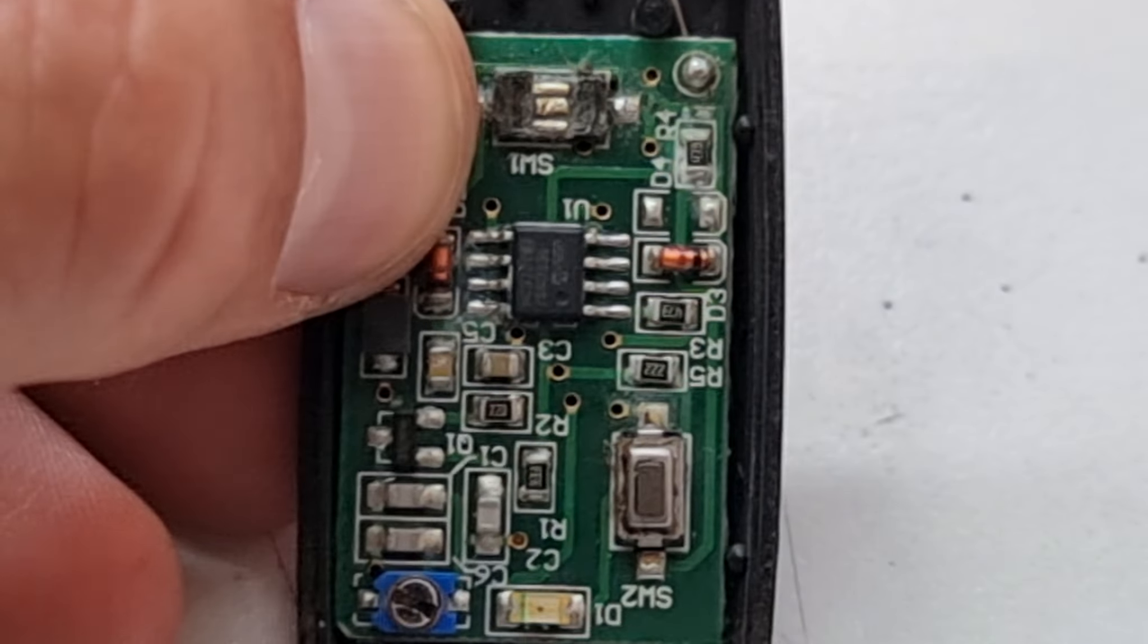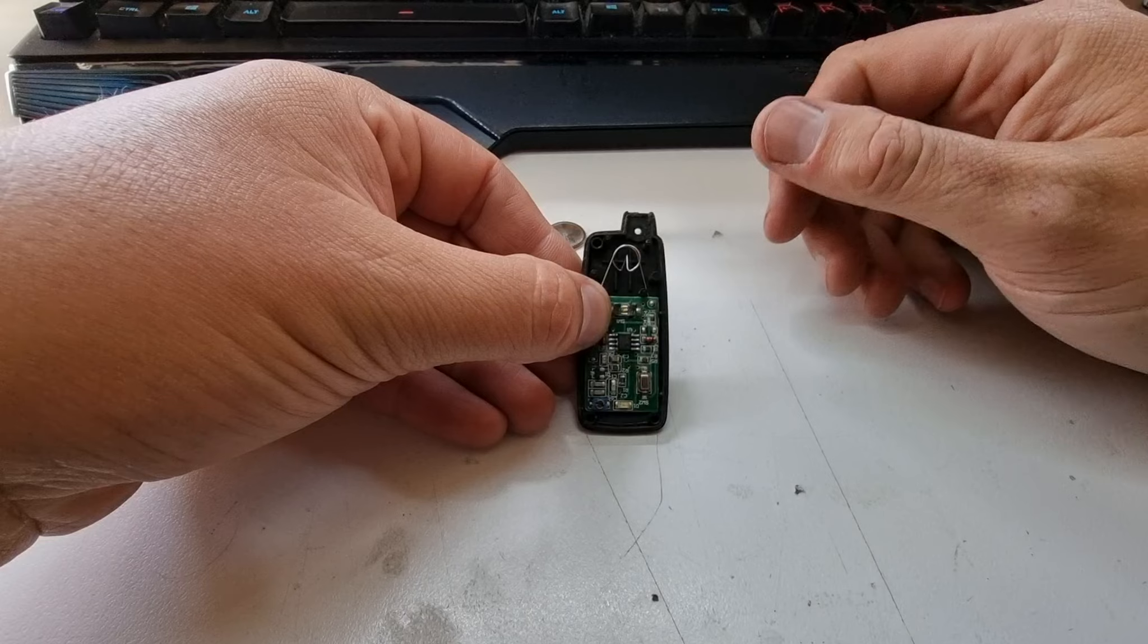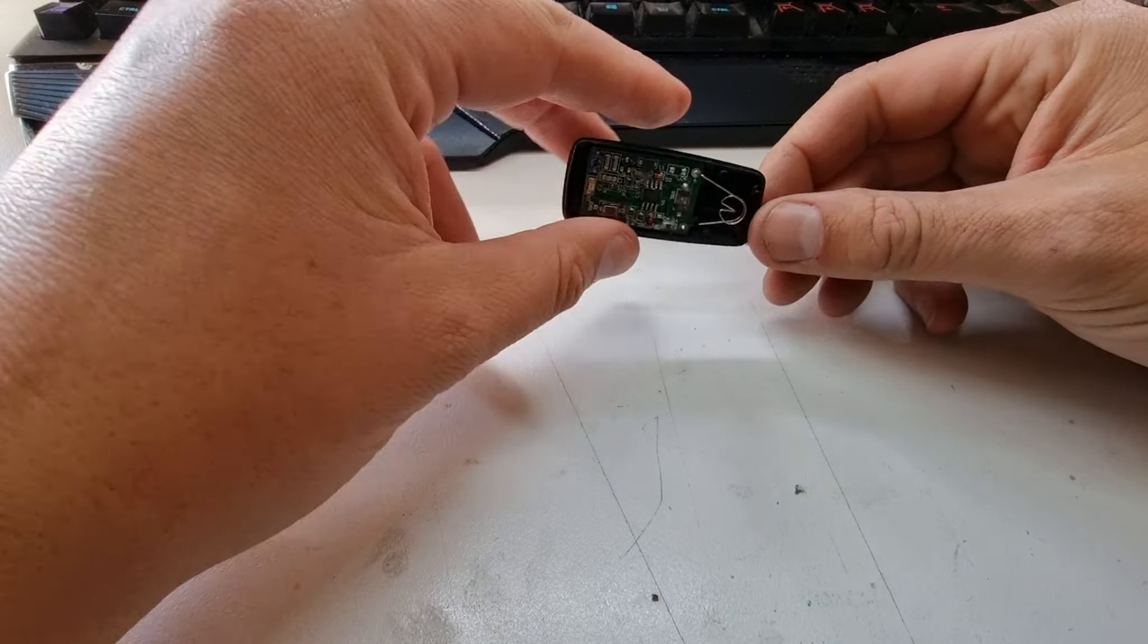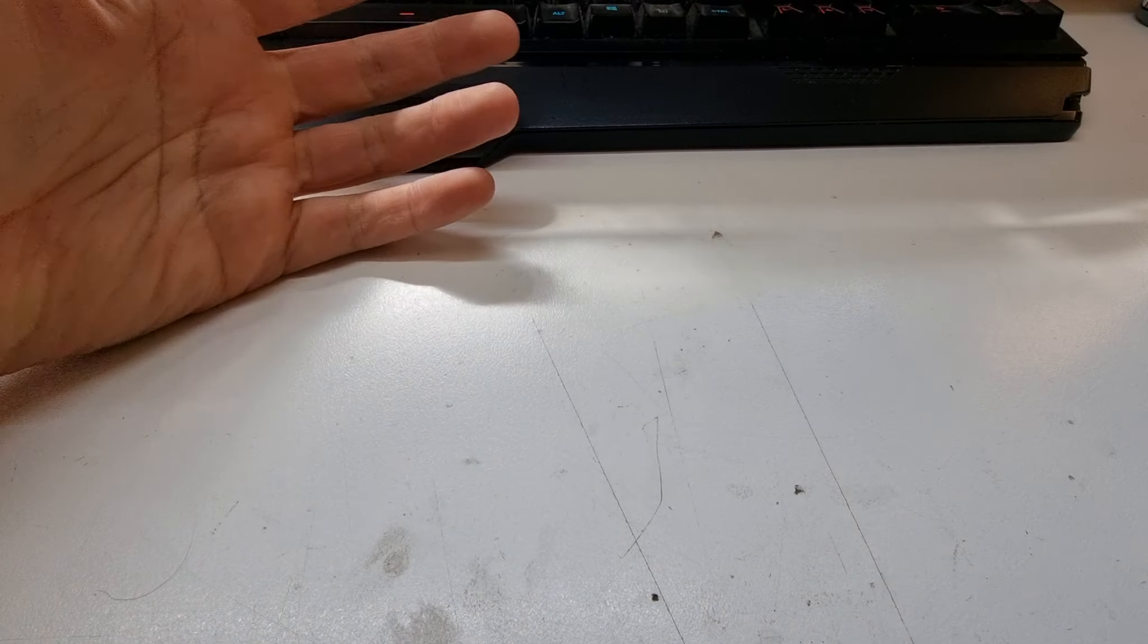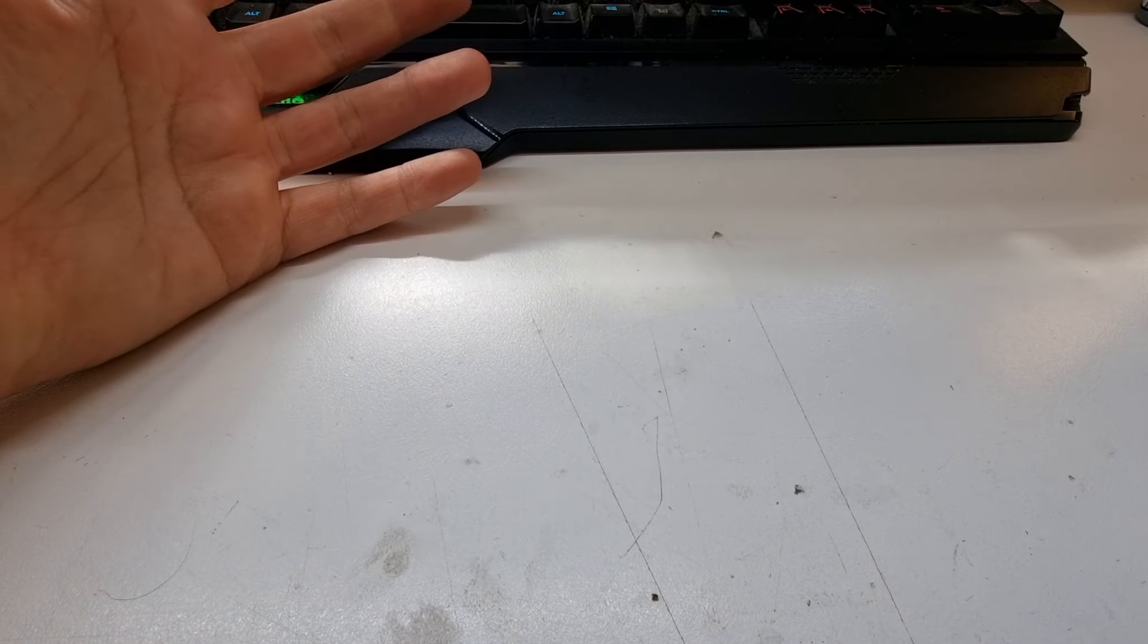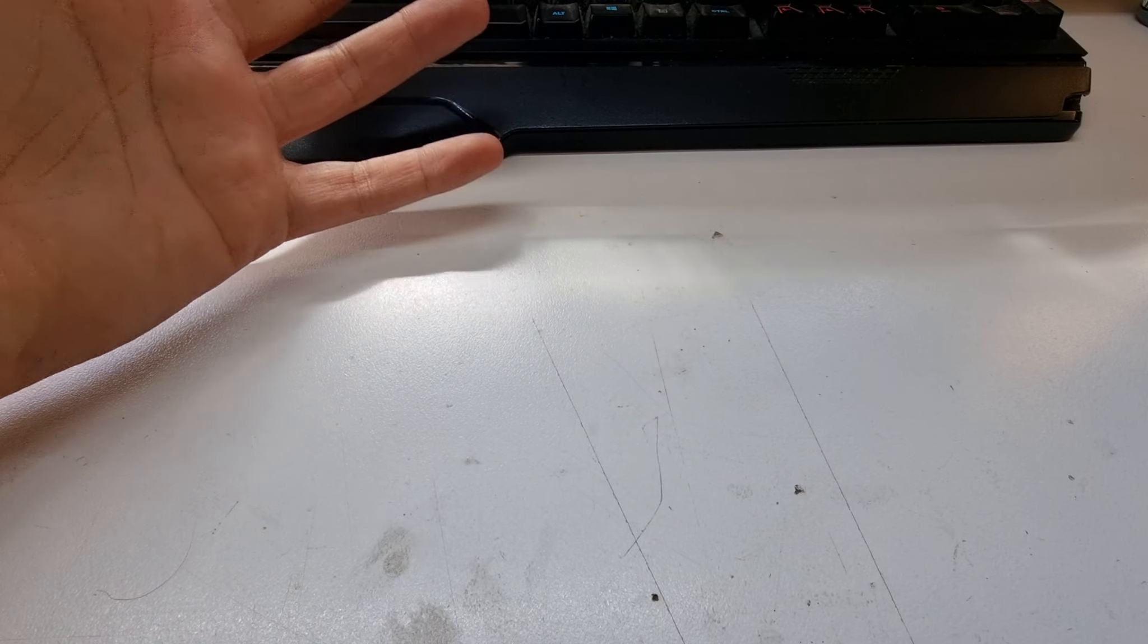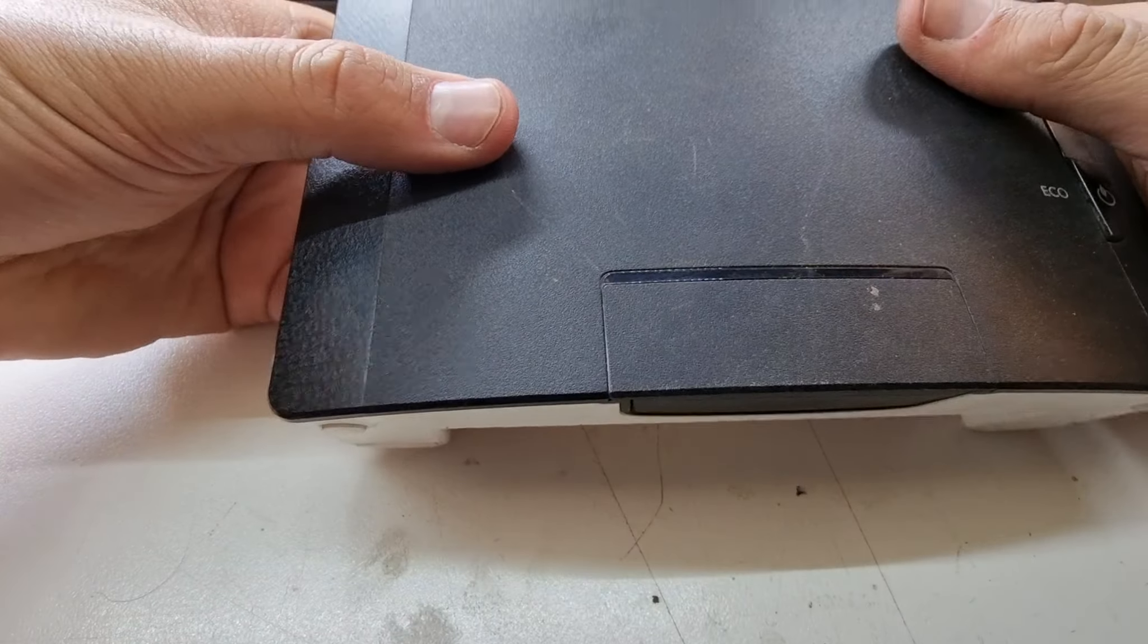So today we're going to see what we can do to try and get this at least in some way functional. Now my first thought is swapping over the tactile switch. I don't have any spares.